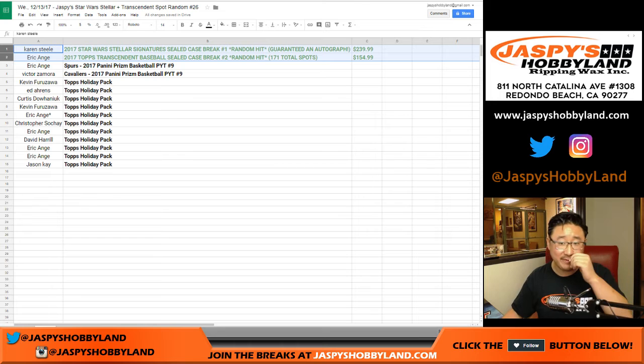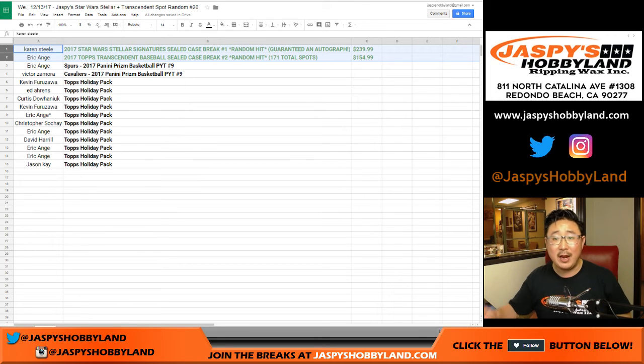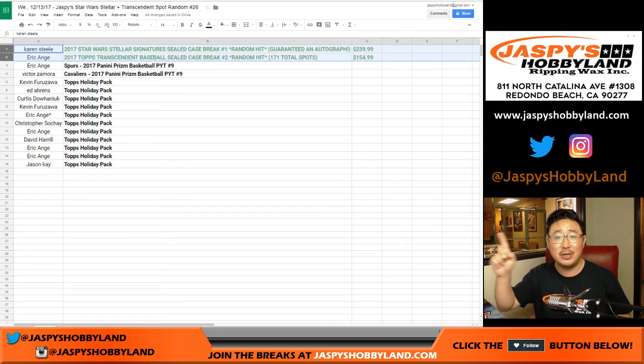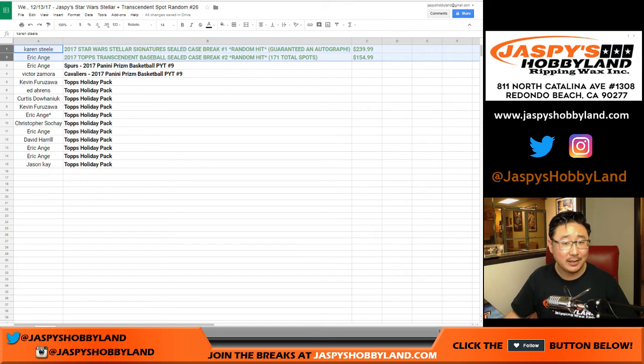You got a $155 Topps Transcendent Baseball spot in break two. That's the one with 171 total spots. You got that for $29.99. Excellent.